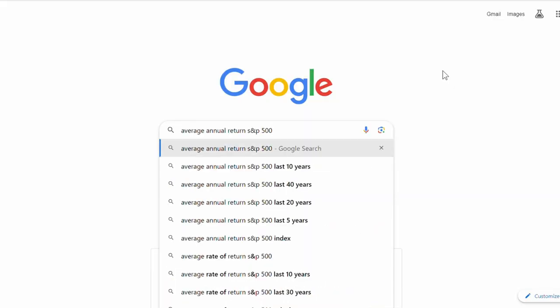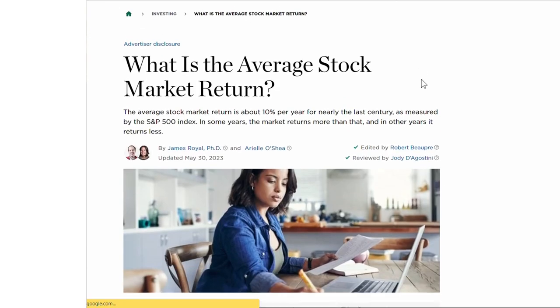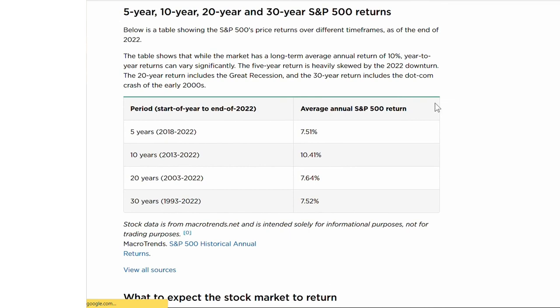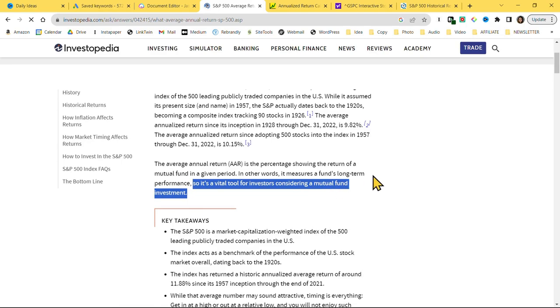When I type into Google 'average annual return S&P 500,' the very first result I get is a page from NerdWallet. After scrolling down a bit, we can see a table where they show the 5, 10, 20, and 30 year average annual return. Normally this is great, but the only issue is that they've not actually calculated the average annual return — they've calculated the annualized return. Here's an article from Investopedia titled 'S&P 500 Average Return,' where they describe average annual return as a vital tool for investors, when in reality it's incredibly misleading. And here's why.